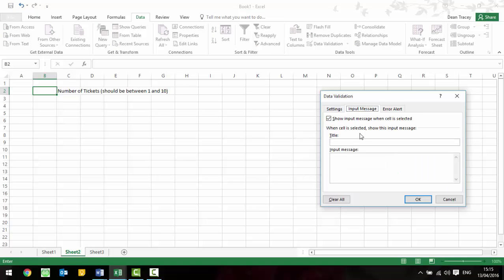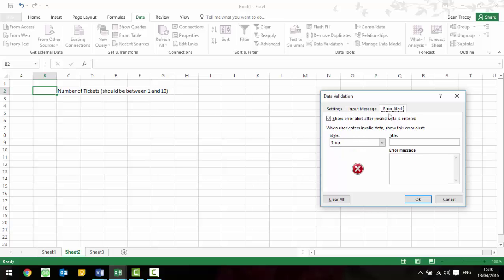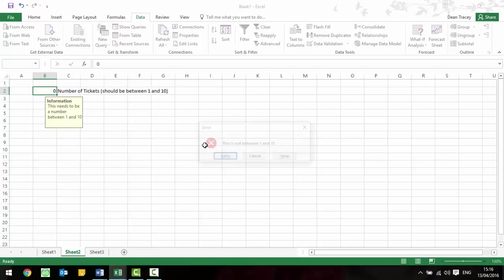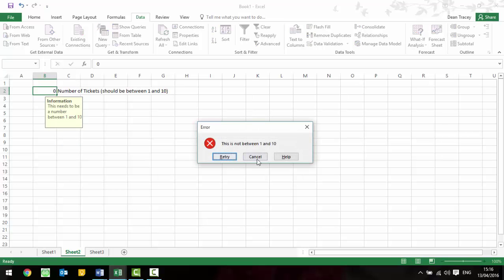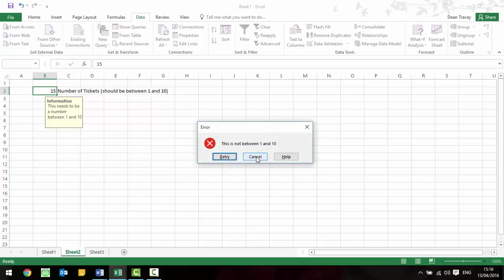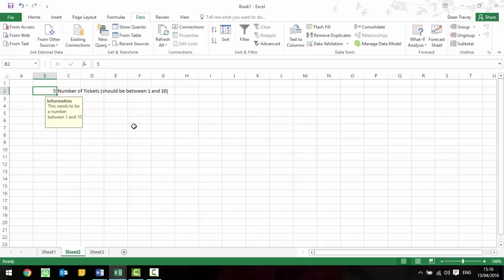What you can then do is you could also have an input message which says something like information, this needs to be a number between 1 and 10. You can also have an error alert which might say error, this is not between 1 and 10. So press OK and this is your input message, so whenever you click on the cell it brings this up. Also if we put 5 in it allows it. If we put 0 in it doesn't and it brings up our error message. If we put 15 in it wouldn't allow that either.